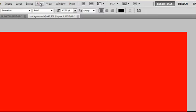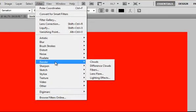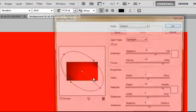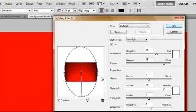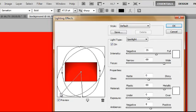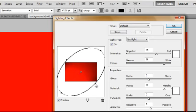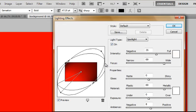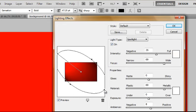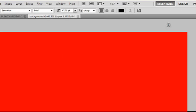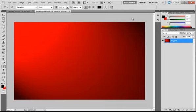Then I will go to Filter Render Lightning Effects. And with this effect you can add some light effect to your background. So it will just look like there is a light coming from the top or the bottom. Wherever you like. I will just pick this one. And now my background is 10 times nicer than it was before.